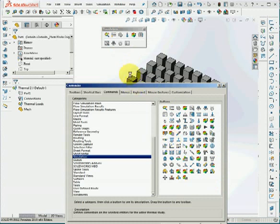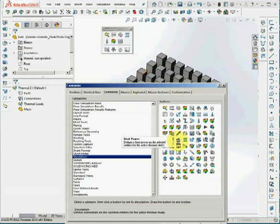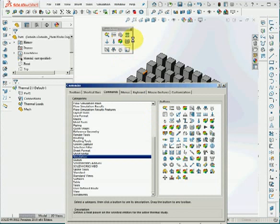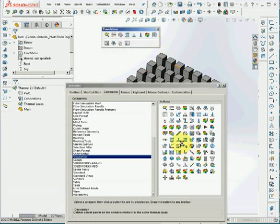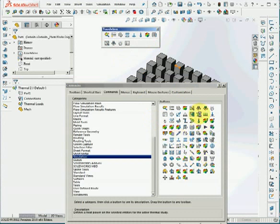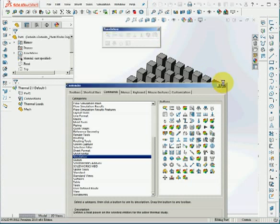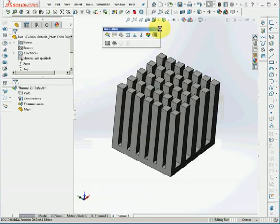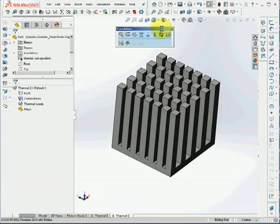I'll use convection and heat power. I'm not going to use heat flux because heat flux is the heat power divided by area. And the temperature is for transient study. So now we have performed the third preparation step.